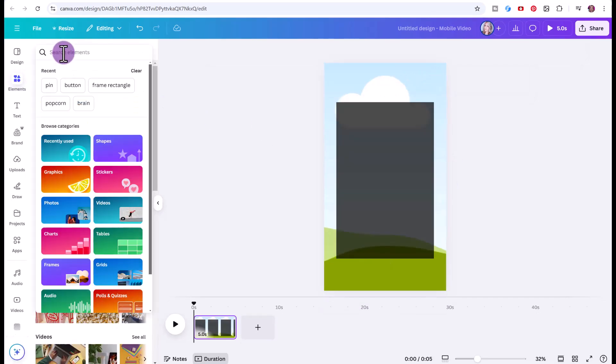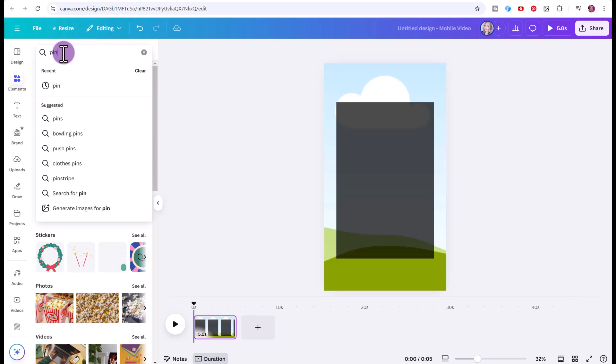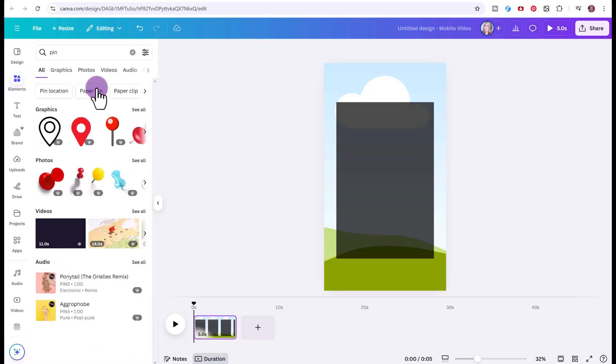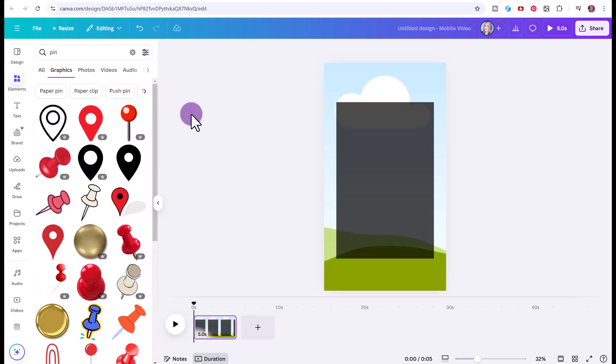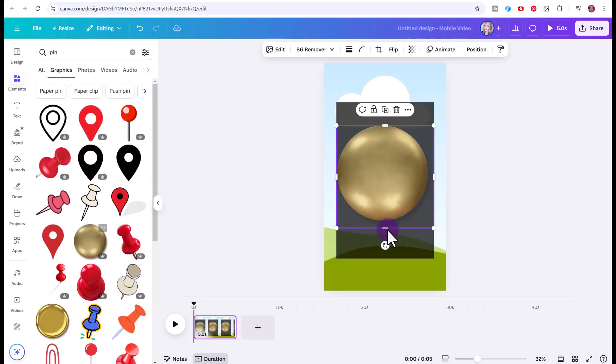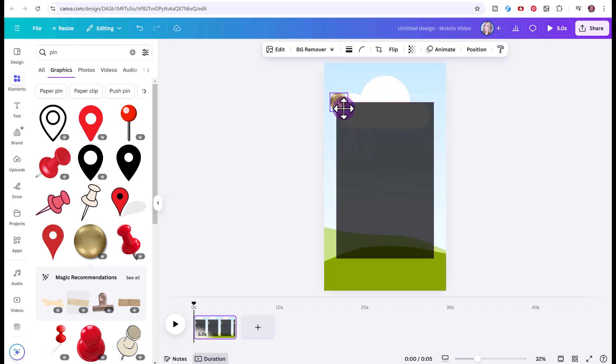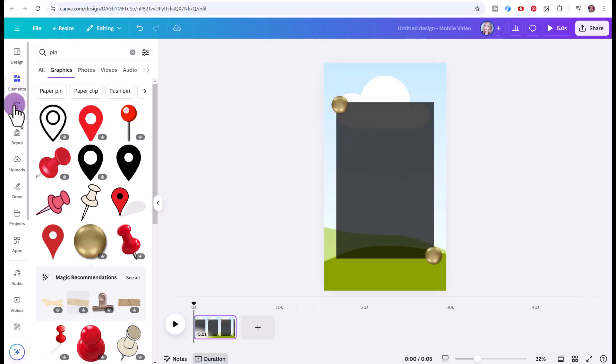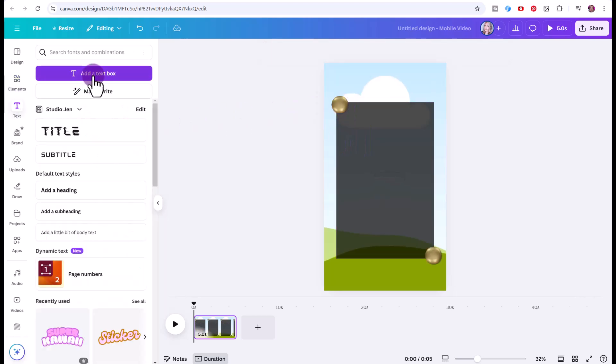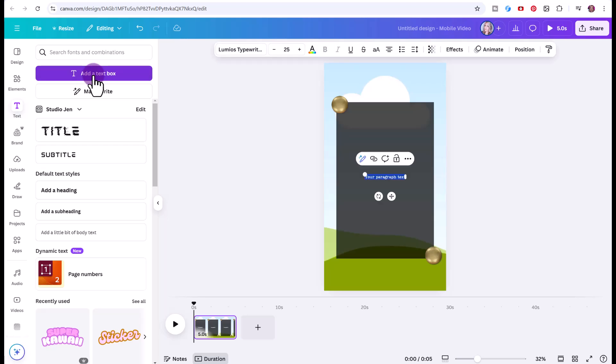Once again, under elements, I'm going to type in pin, see all, you can just choose a little graphic, add a little decorative element if you want. Then we're going to go to text, add a text box. I'm going to put the title, which is weight loss tips.